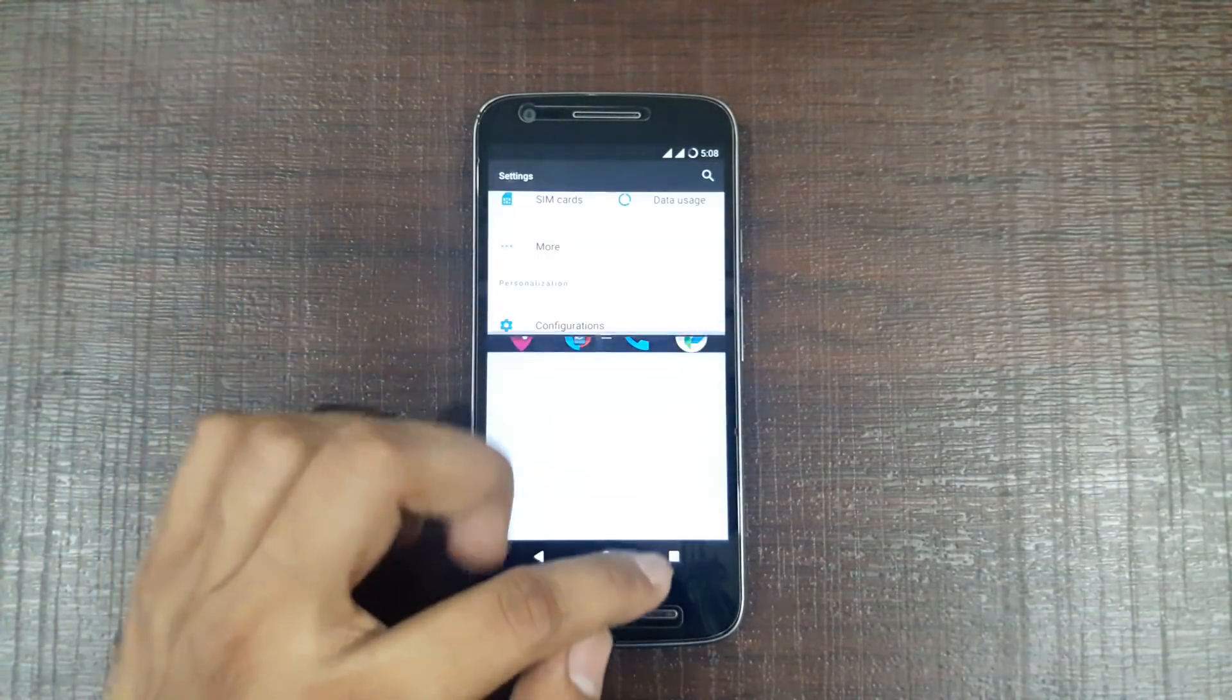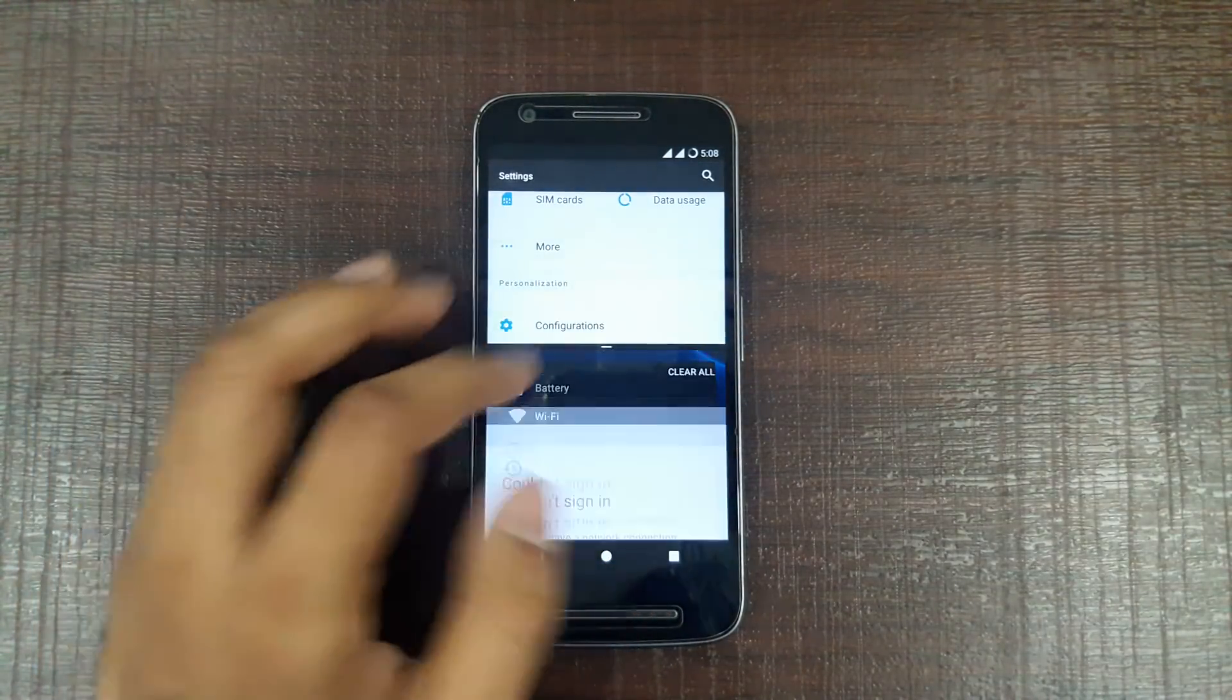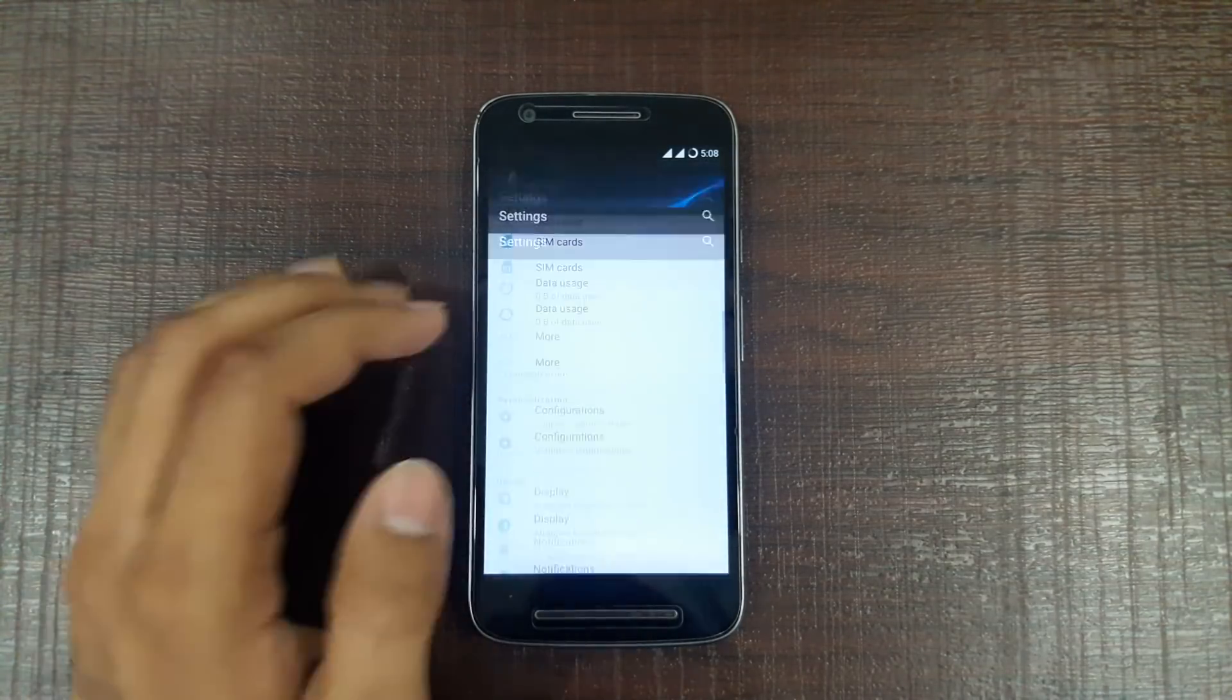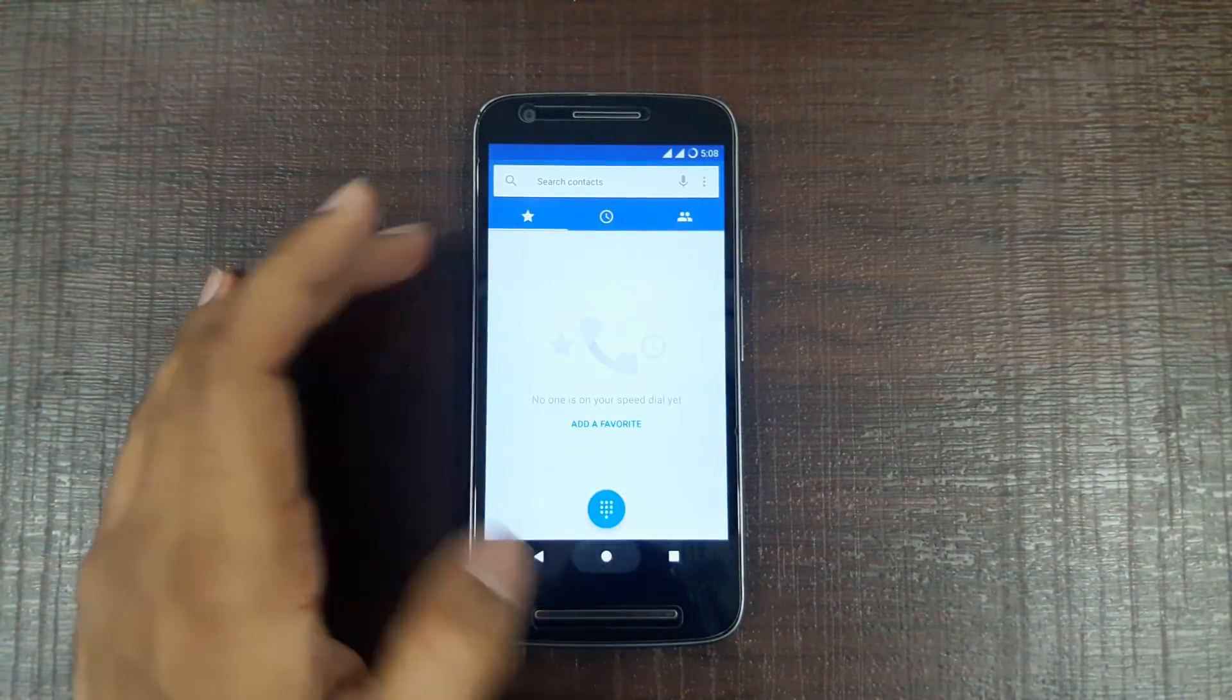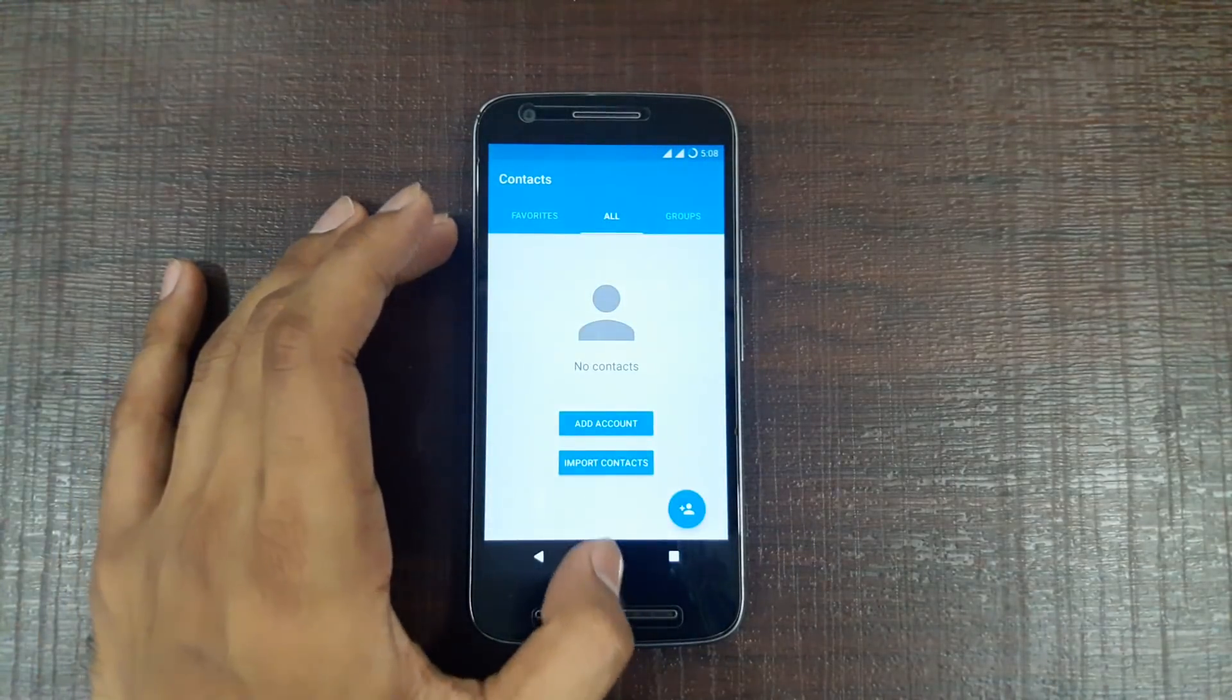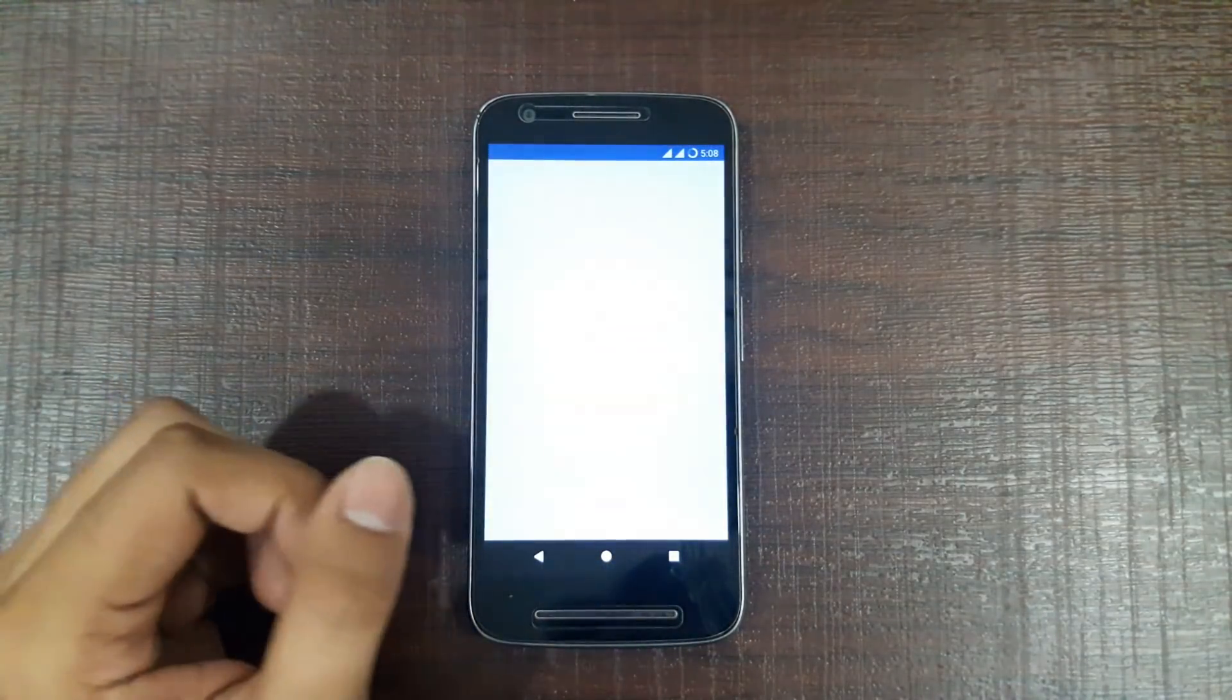And when I open a new app, then it will get opened in the second screen. This is how the dialer looks, contacts, messaging.